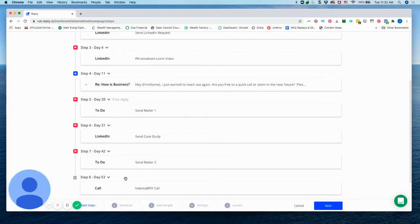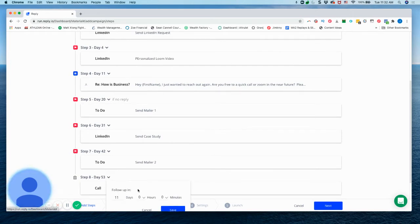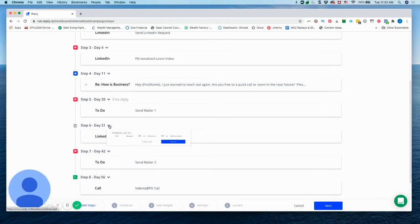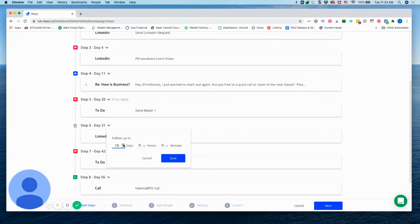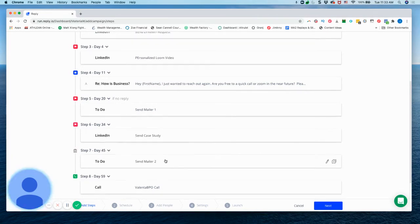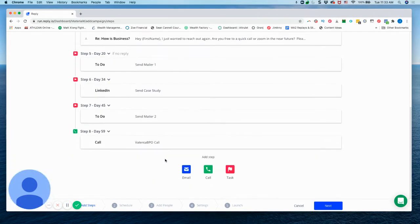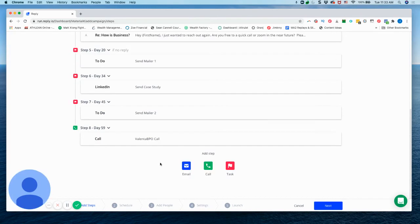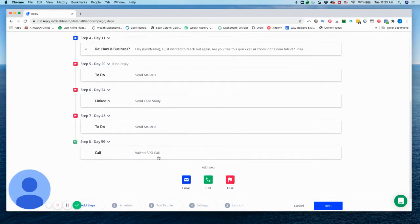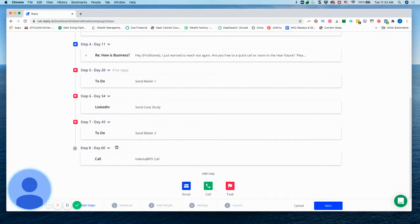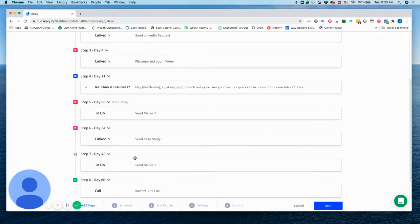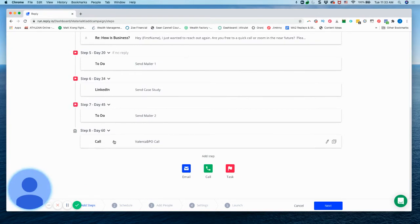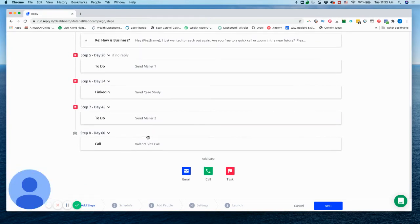And then if you want to space these out a little bit more, you can. And so let's say I want this two weeks, give it a little bit time for the mail. Same with this, let's make this like two weeks too. So now we got basically an eight step funnel.